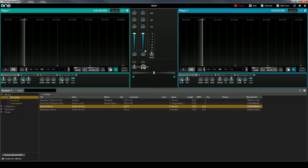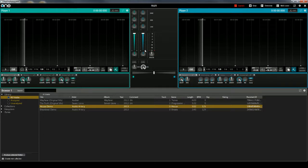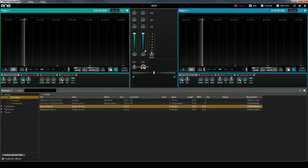One DJ features a completely customizable user interface. Unlike other DJ software applications, you can configure One DJ to look exactly the way that you would like.